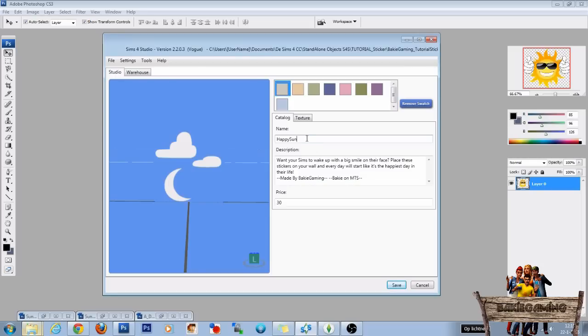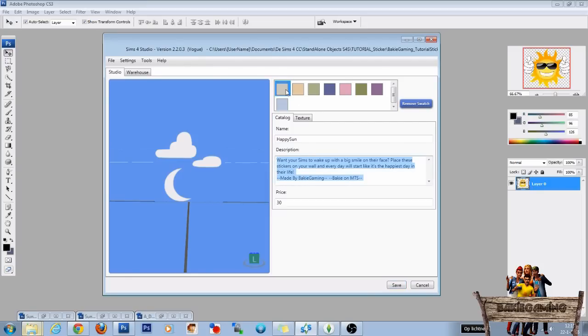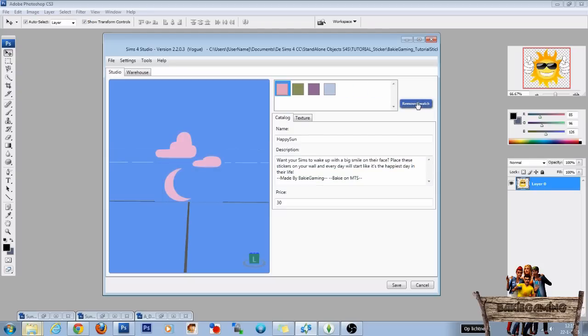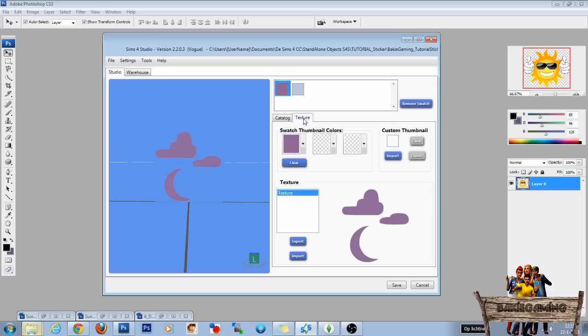Okay so now give your own name and own description like I already did. And as we are going to make only 2 recolors we can delete 6 swatches. So remove swatch 1, 2, 3, 4, 5, 6. After this click on texture.